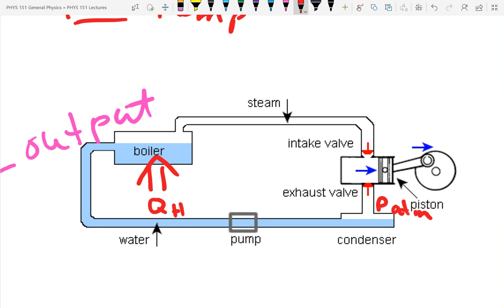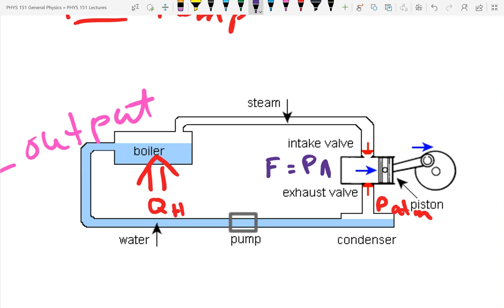You produce that steam and allow it to go into a piston. The steam has higher pressure than the atmospheric pressure outside, and the blue arrow indicates the force caused by that pressure difference. Pressure is force over area, which means force is equal to pressure times area. So we have a force of pressure times area — that's the net force if we use the gauge pressure — and then that piston moves because of this force.